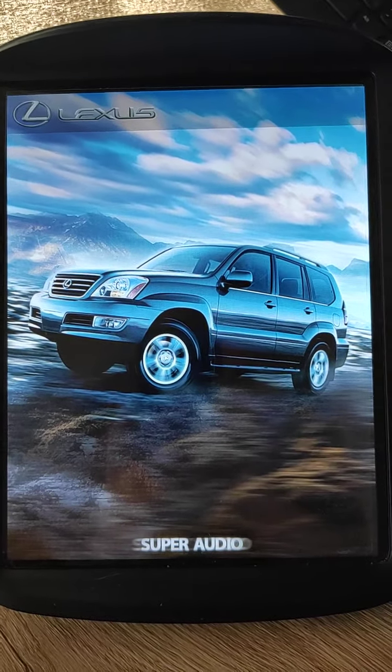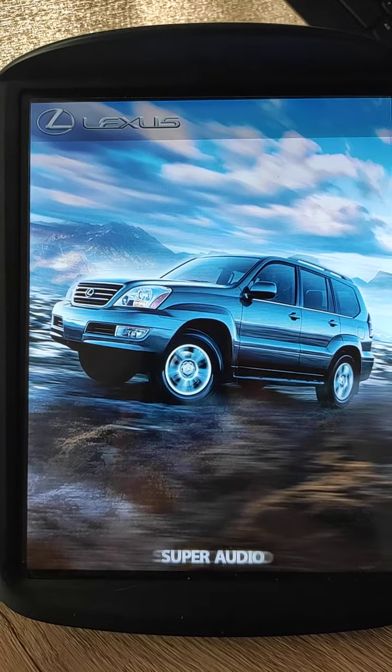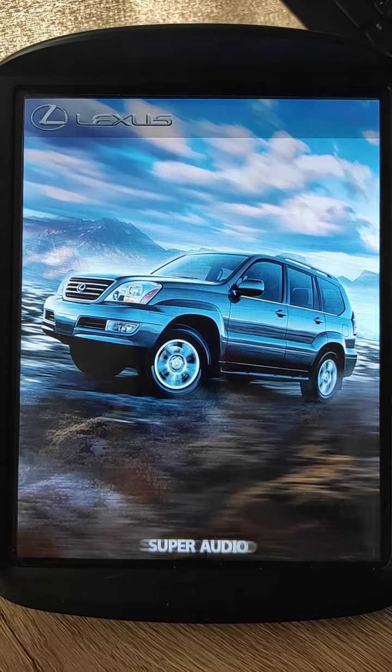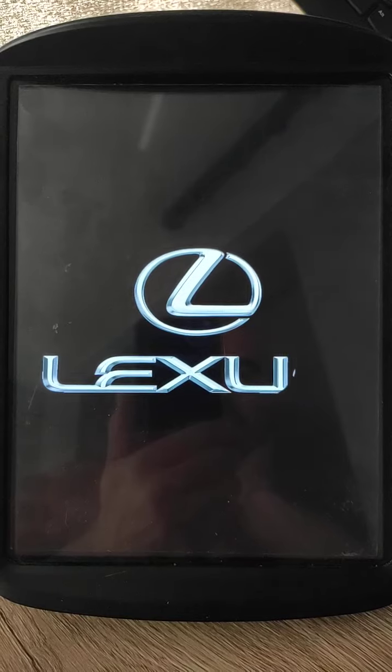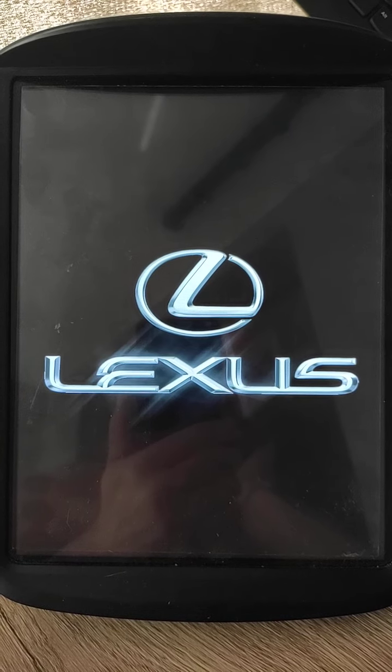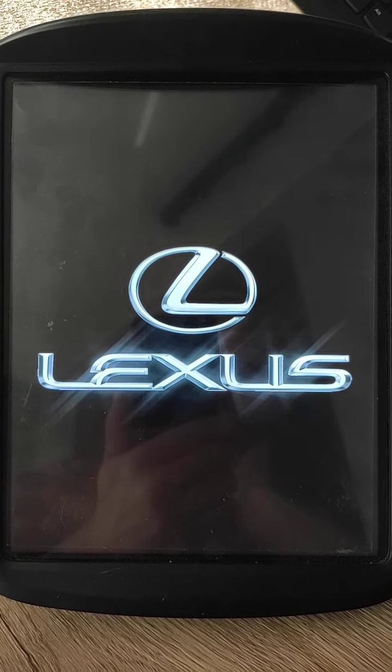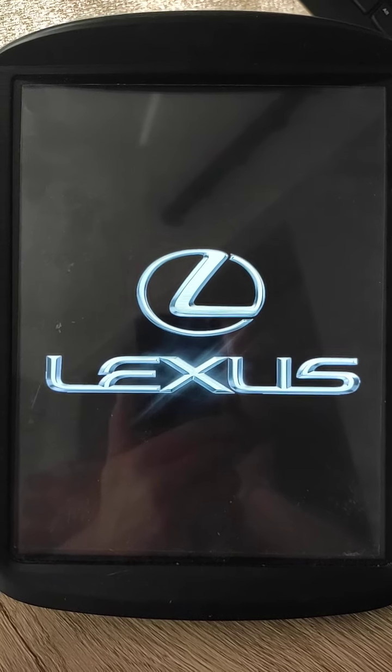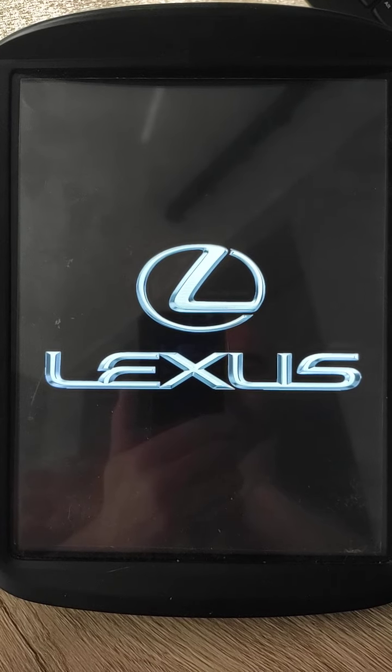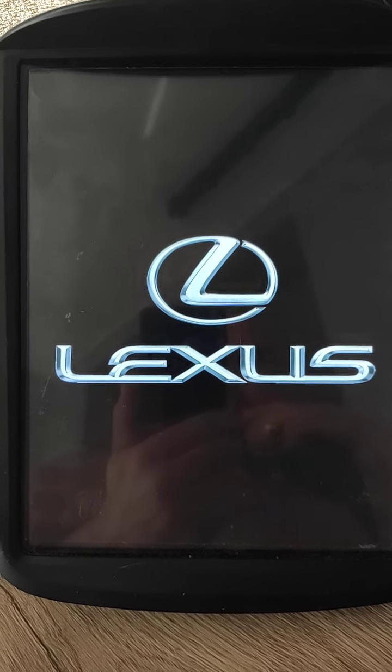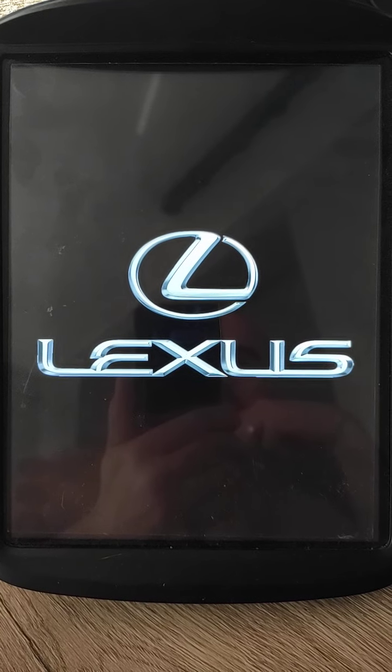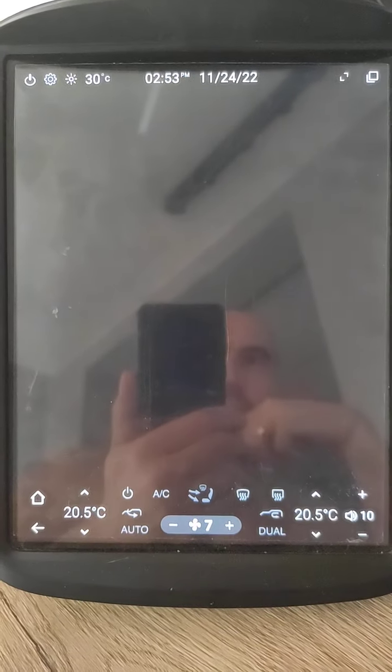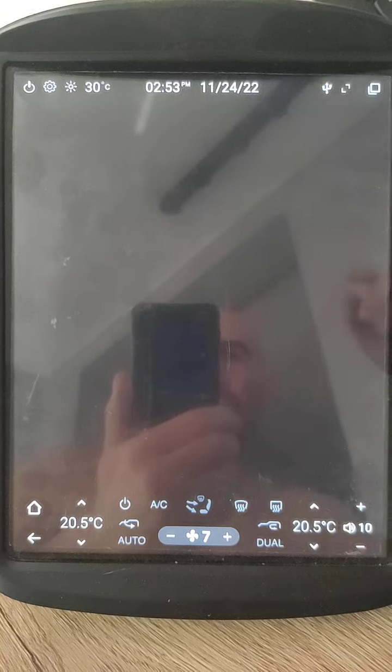Boot screen, then boot animation. Good, now it started.